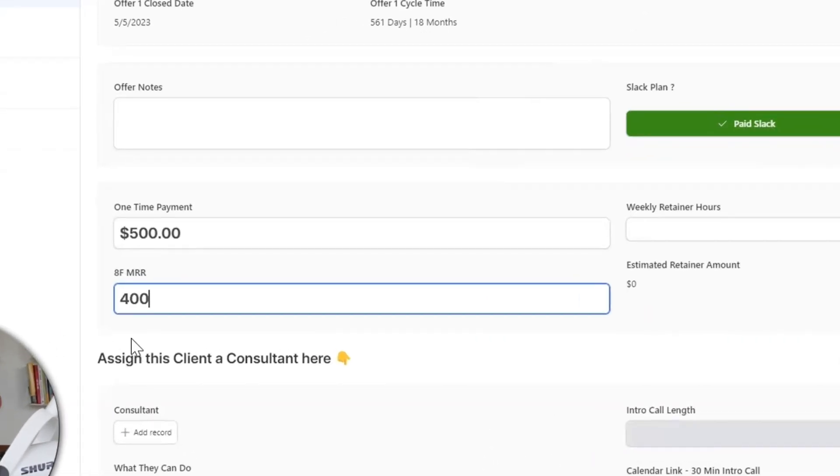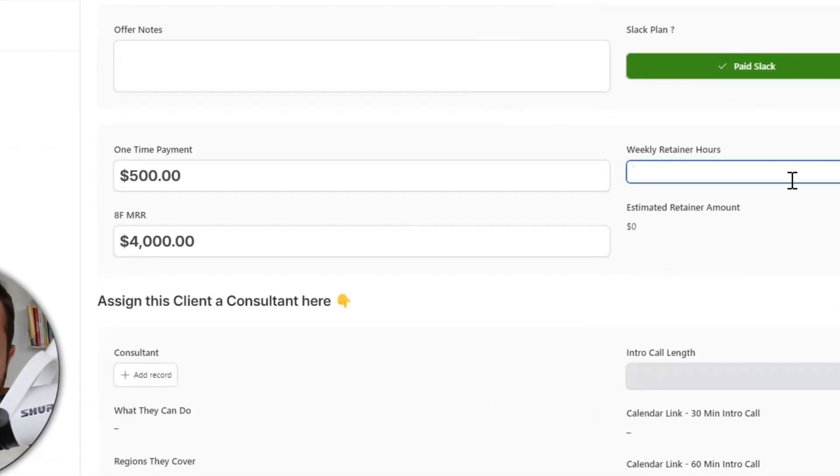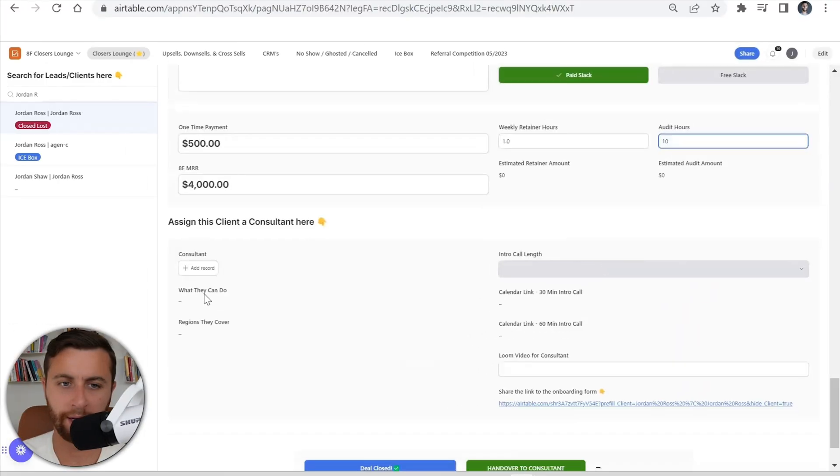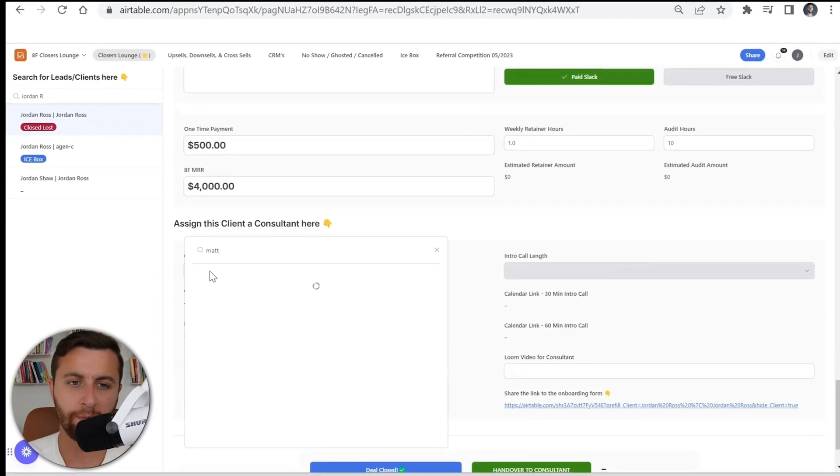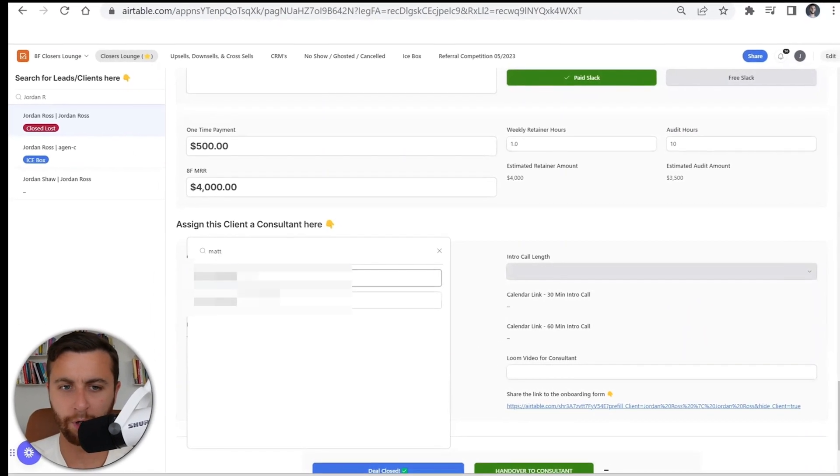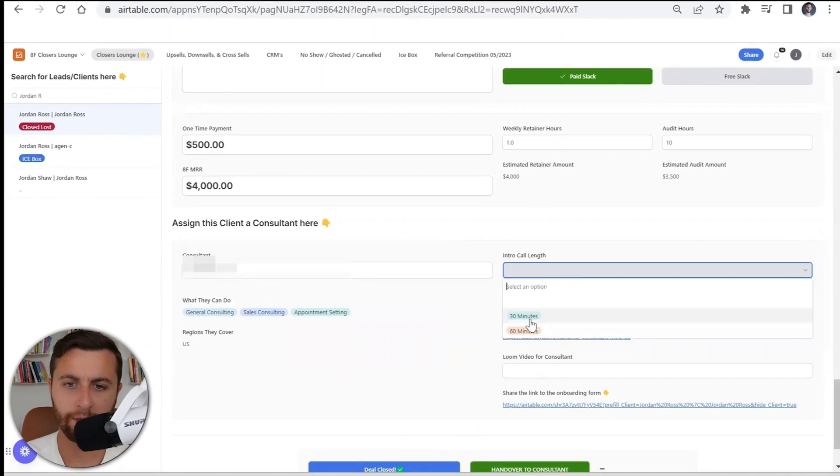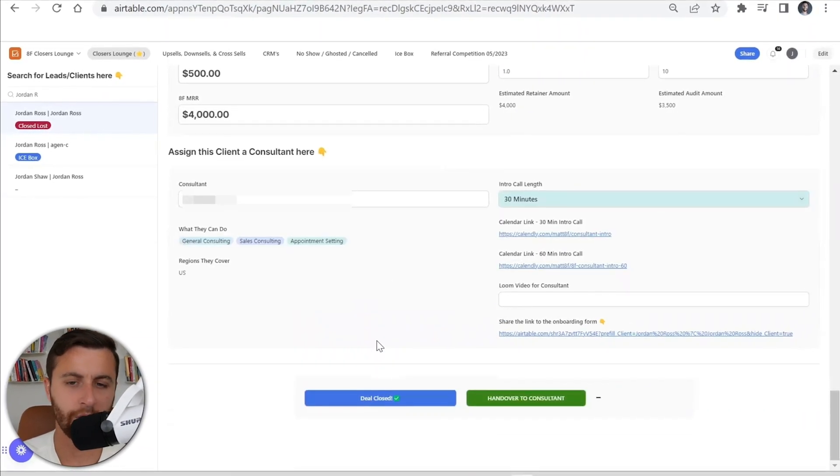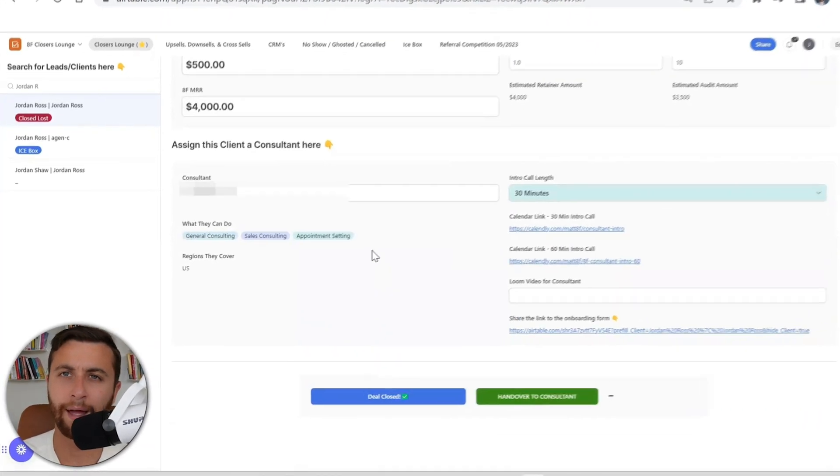We could edit so we could have Slack, their onboarding form, and what their one-time payment is and what their recurring revenue is going to be, how many weekly hours of consulting, who's going to be the consultant that's going to work with them. All this stuff can be set up, sealed, closed, automatic.